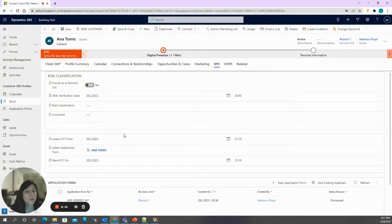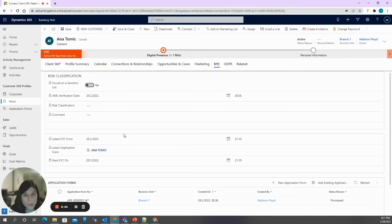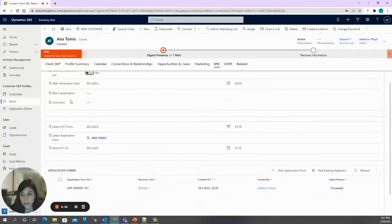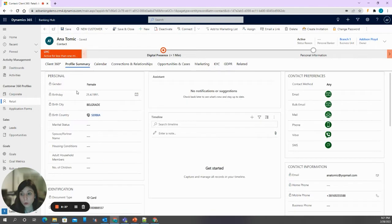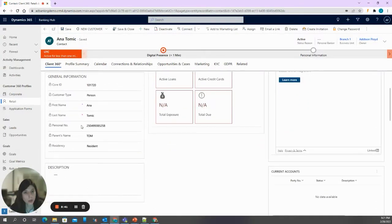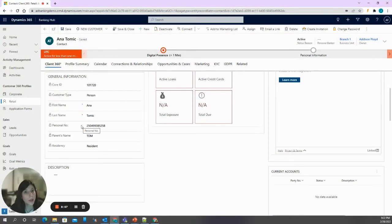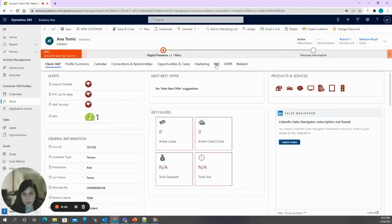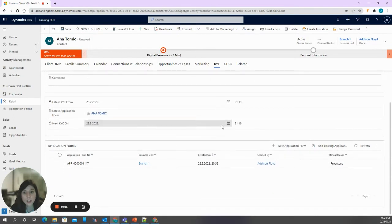Now let's assume that Anna's address has changed. She comes to the bank and informs the teller about this change, so it needs to be recorded in both CRM and core banking system. As you can notice, all the data entered previously on the application form is locked — all these fields are locked. That is because any modification of customer data can only be done through the controlled process. So when data needs to be changed, we repeat the process by navigating to KYC stage and creating a new application form.